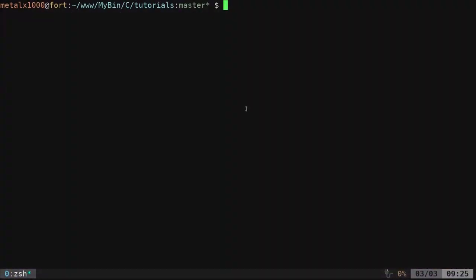Hello and welcome. This video is part of a series on C programming. What we're going to look at today is compiling applications for other architectures.